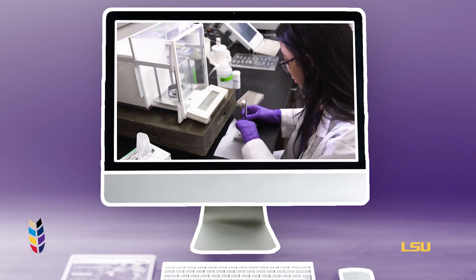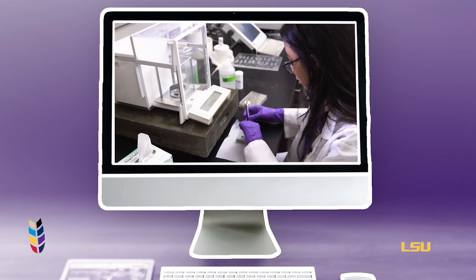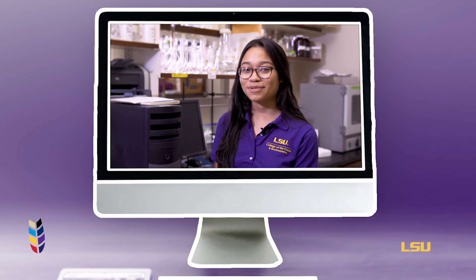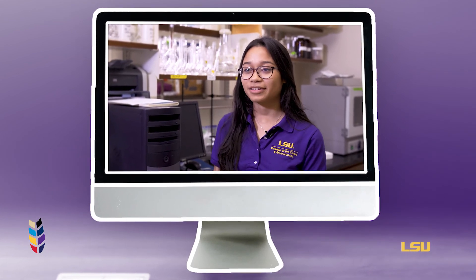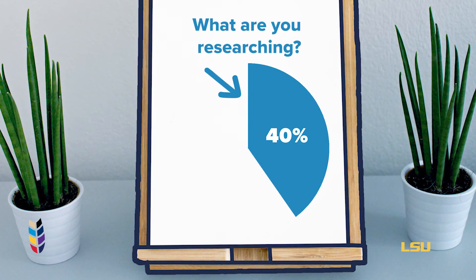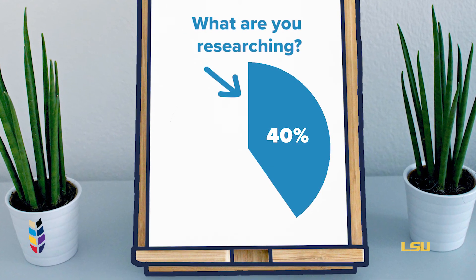This can be done with video footage of your research or a video of you explaining your research to the camera. This should be about 40% of your video.